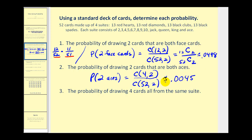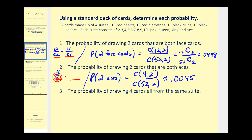It should make sense that this probability is much less than number one, because there we had twelve face cards and here we only have four aces. Again, the alternative approach would be to think of this as two different events — multiplying the probabilities together: the probability of selecting an ace on the first card is 4 out of 52, times 3 out of 51. This product results in the same probability.